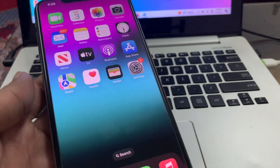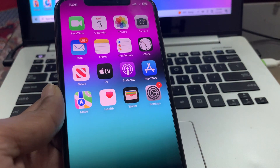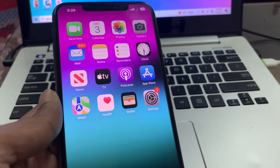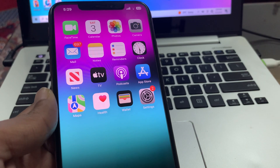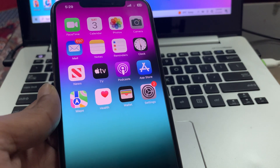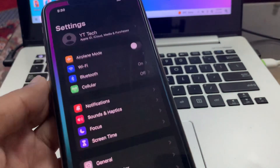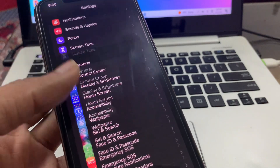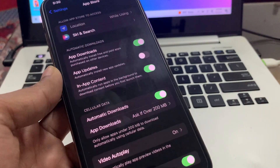Also, restart your iPhone once a week — it will help you save your iPhone battery. The next step is to disable automatic downloads for apps. Go to Settings, scroll down, and click on App Store.